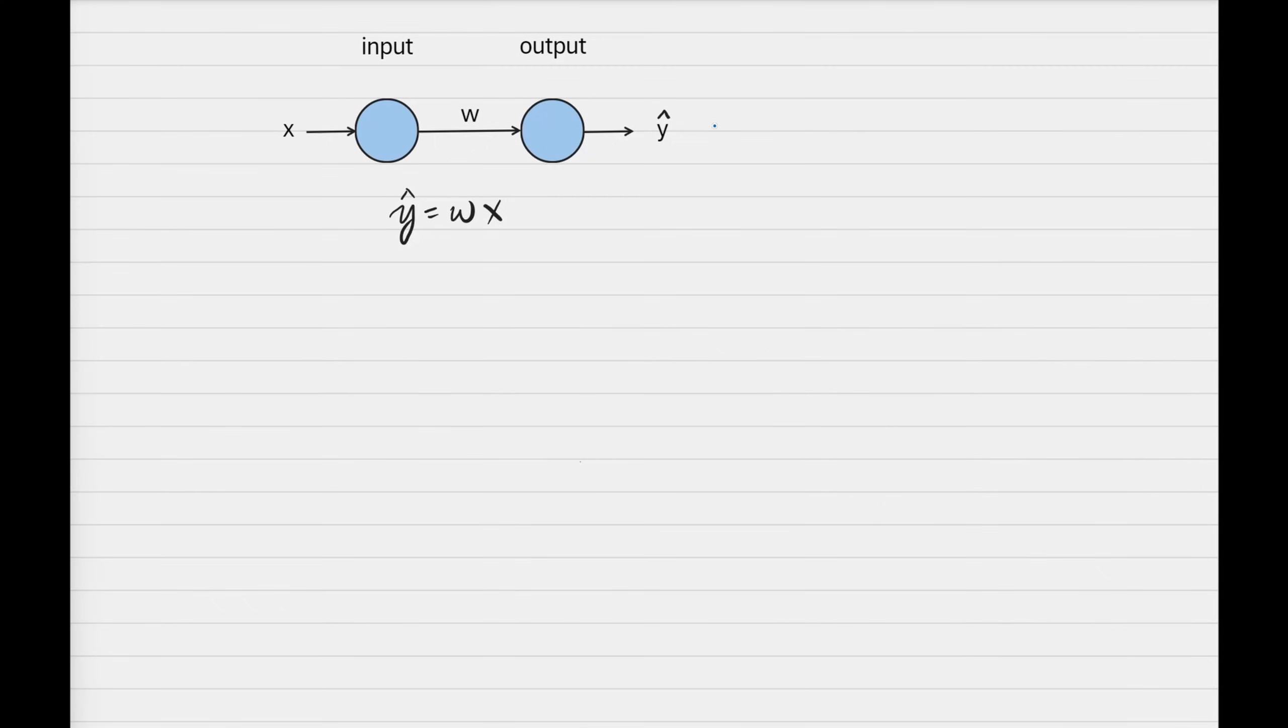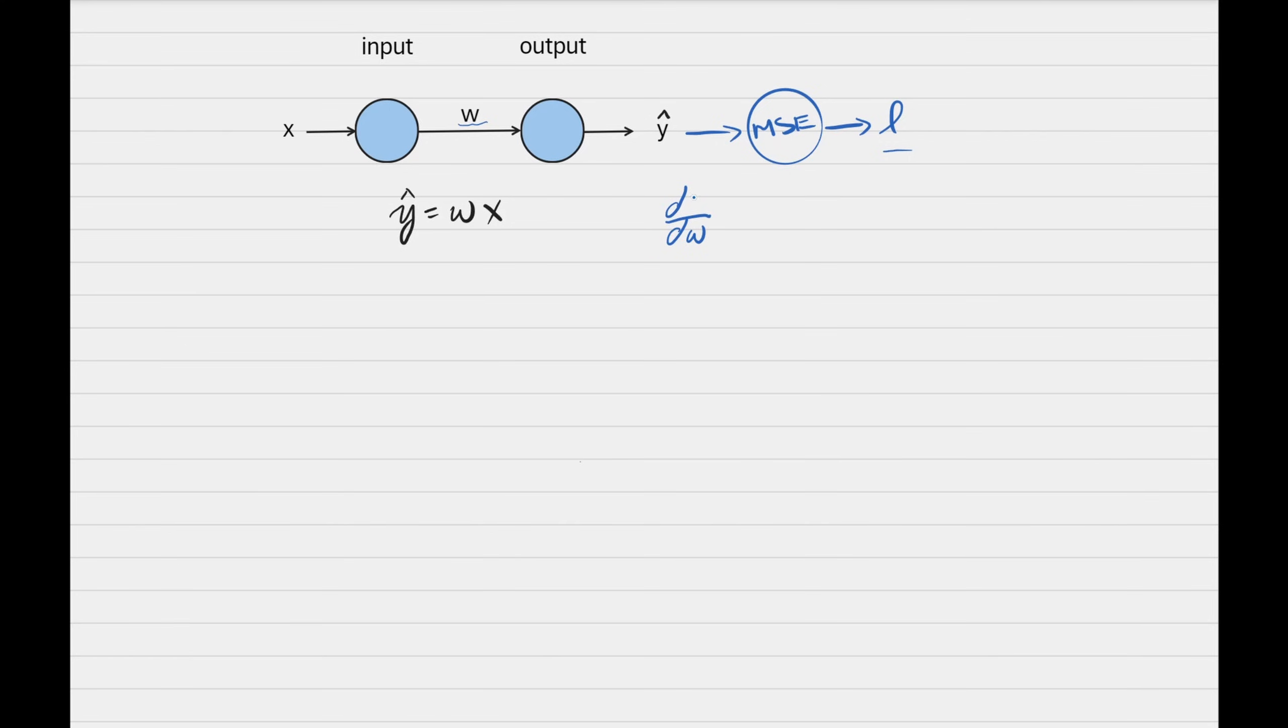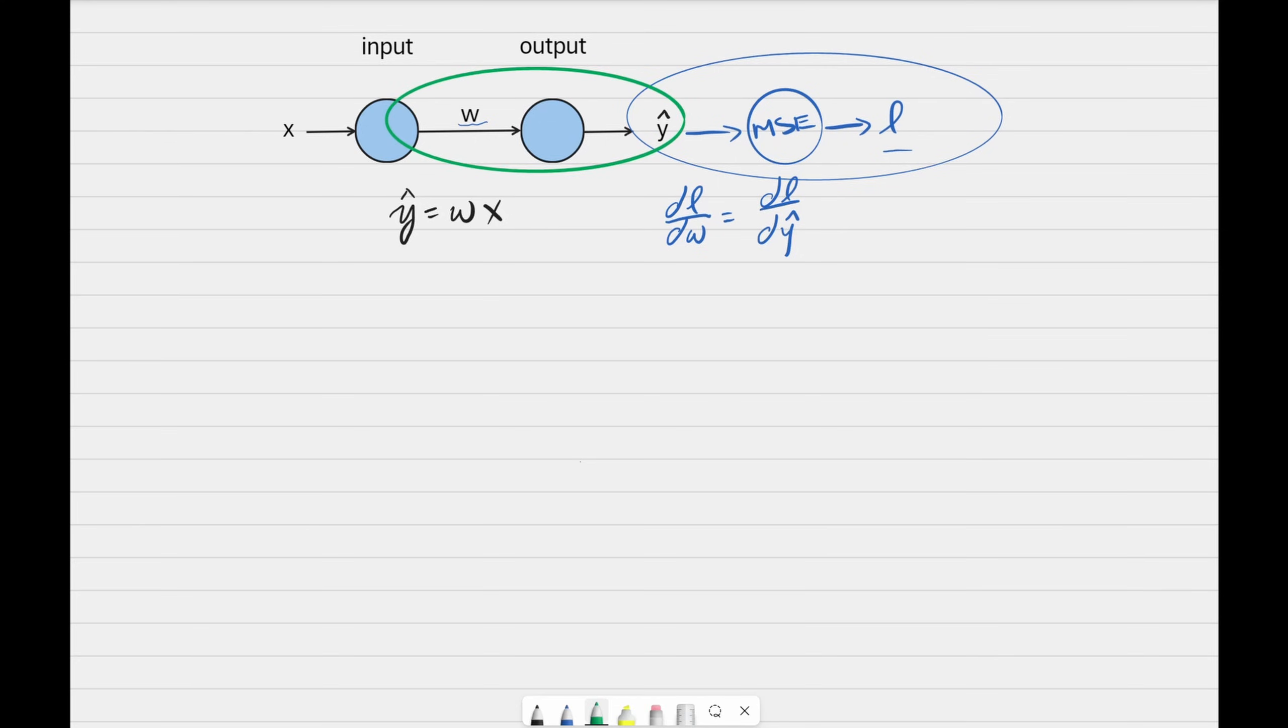Now back at our diagram, we passed y hat into the mean square error function, which produces the loss. We can see that the loss is not directly dependent on w. In order to determine the derivative, which is how change in w affects change in loss, we need to first find the derivative of this portion, which is how the change in y hat affects the change in loss. Then we need to find the derivative of this portion, which is how the change in w affects the change in y hat. So basic multiplication, change in y goes away, and we have the change in loss and change in weight. Let's start calculating this side, and then this side, and then combine them together.